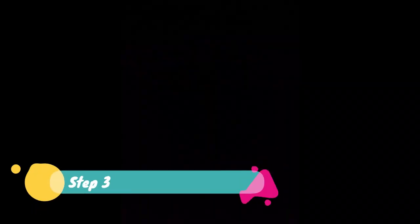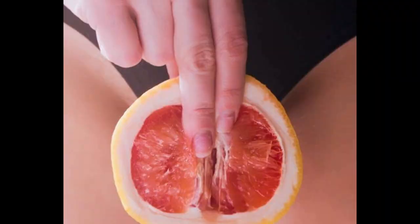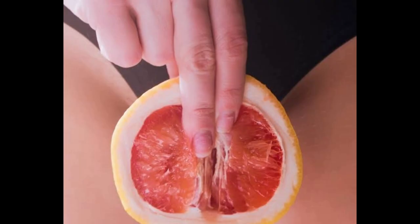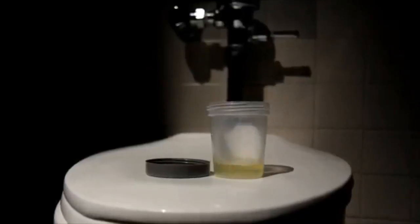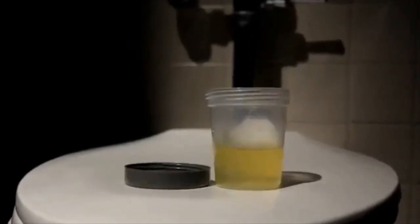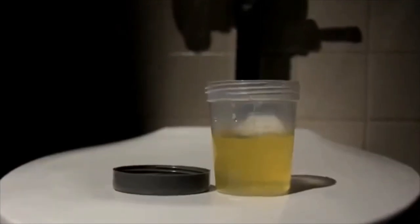Step 3: Begin urinating with skin folds held apart with fingers. Collect the midstream urine. Make sure to avoid touching the skin area. Fill half of the container and remove from the stream.